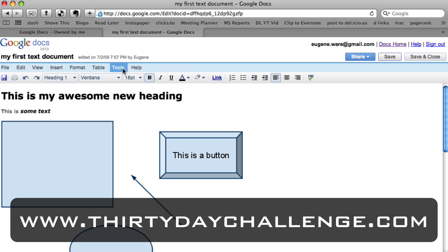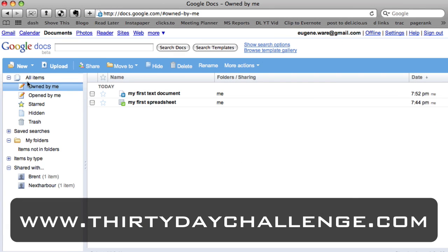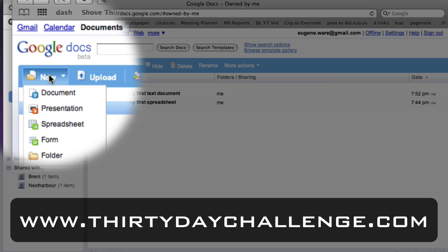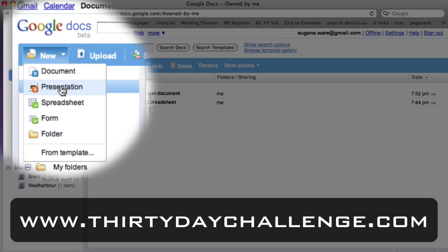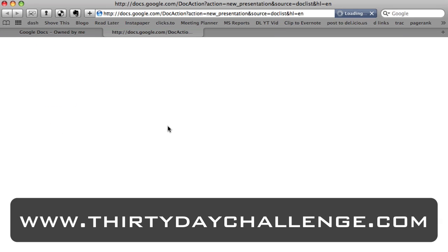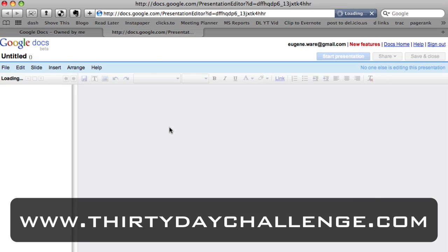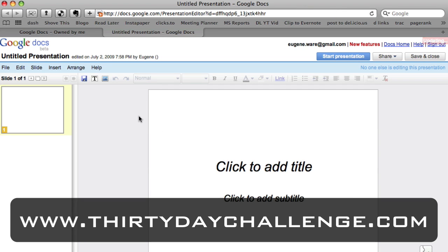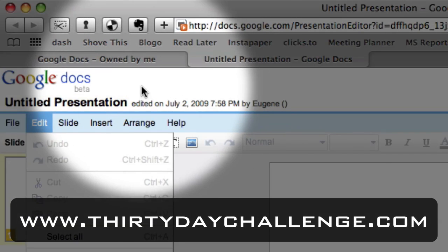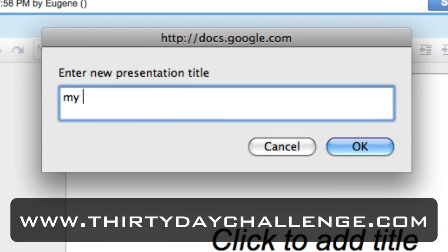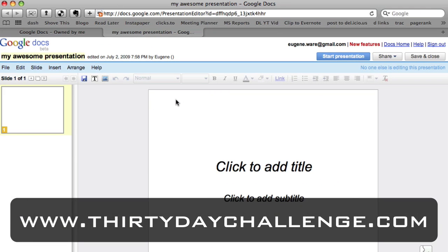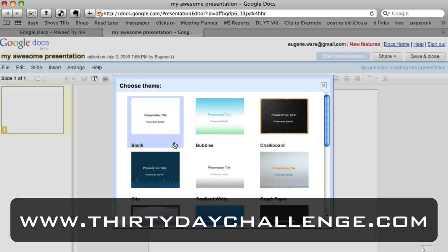Now let's look at another type of Google Docs document — the presentation. I'll save and close, then create a new presentation. It's the equivalent of a Microsoft PowerPoint or Apple Keynote file. I go to 'New Presentation' and it creates one for me. It's pretty basic at first — white background and black text — so let's give it a name first. I'll click on 'Untitled Presentation' and call it 'My Awesome Presentation.'